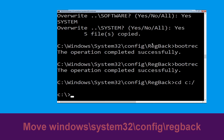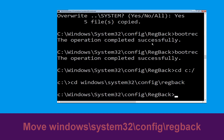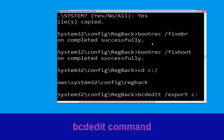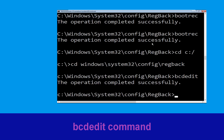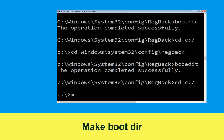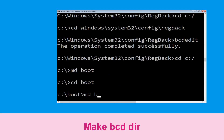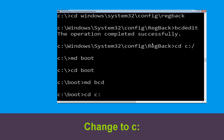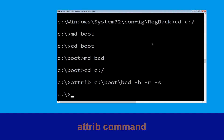Execute this command: type cd C:\bcd backup and hit Enter. Then move to the next one: type cd C:\ and hit Enter. Now type mbr and hit Enter. Then type cd C:\boot\bcd -h -r -s and hit Enter to execute.